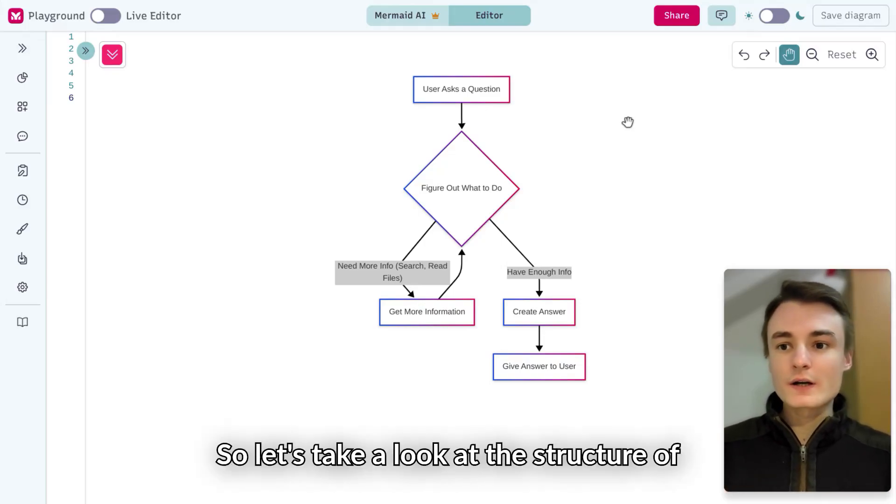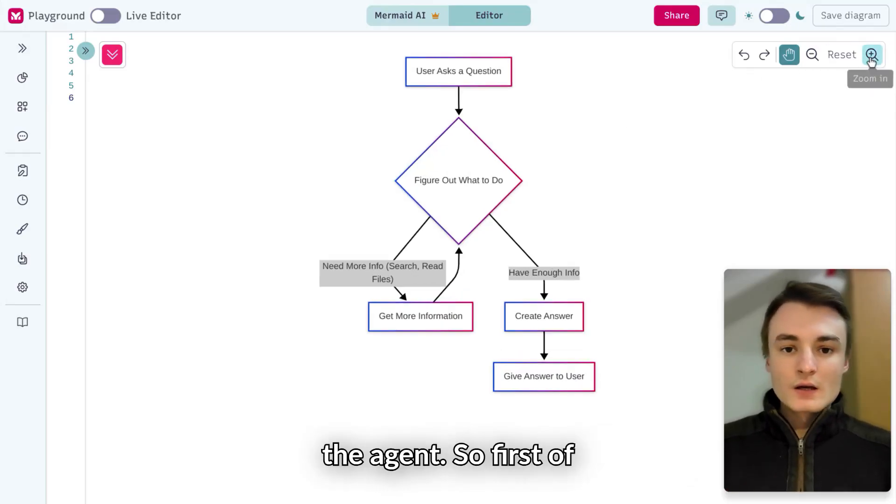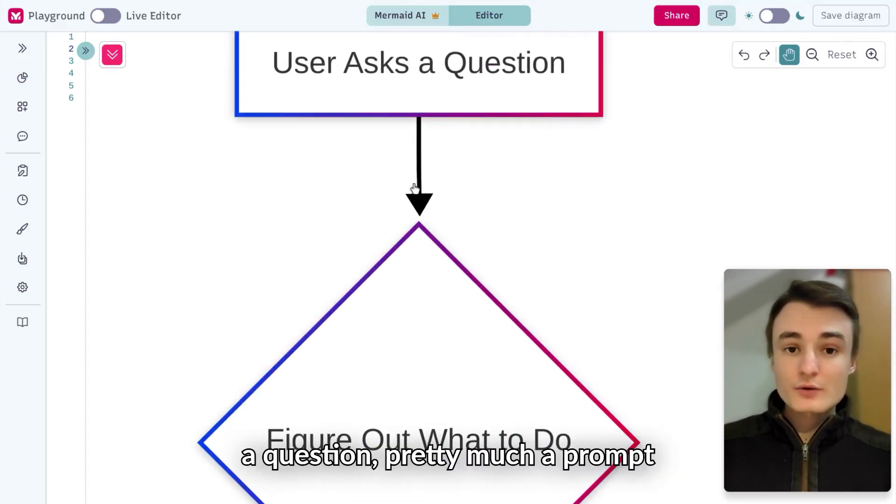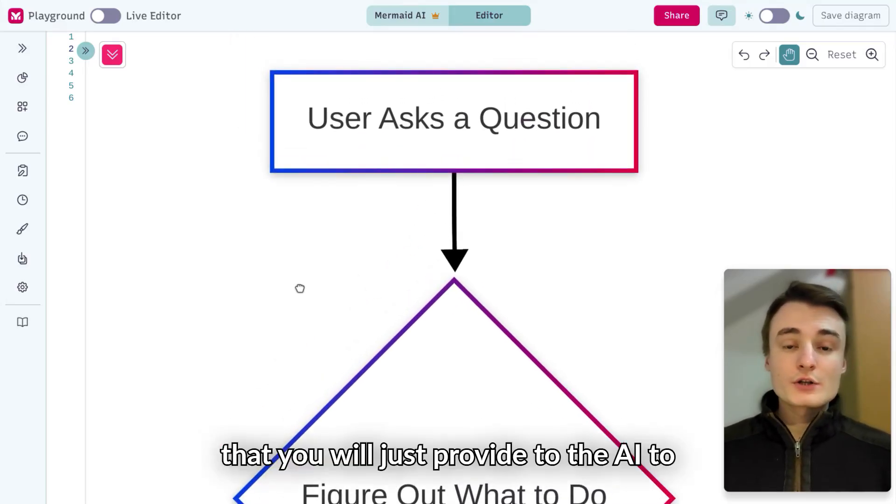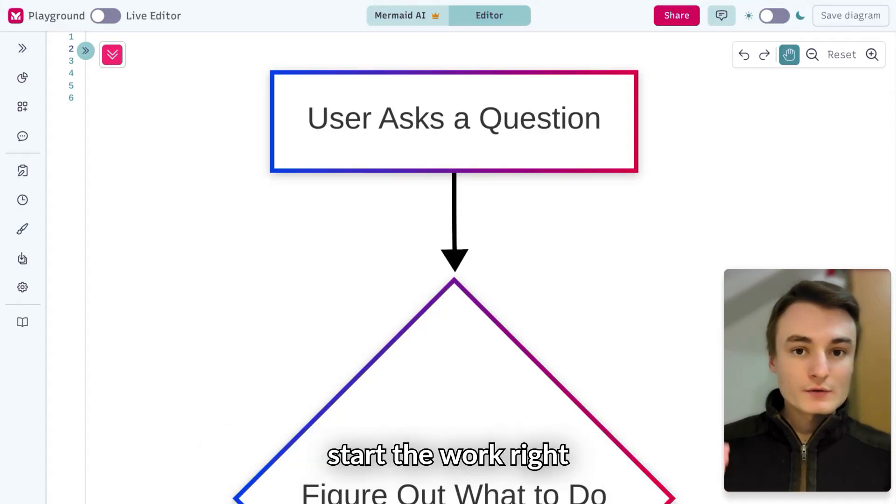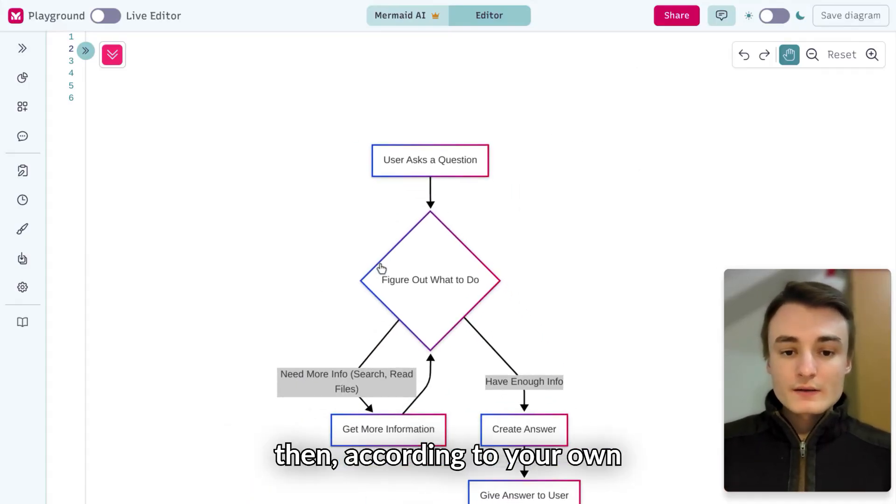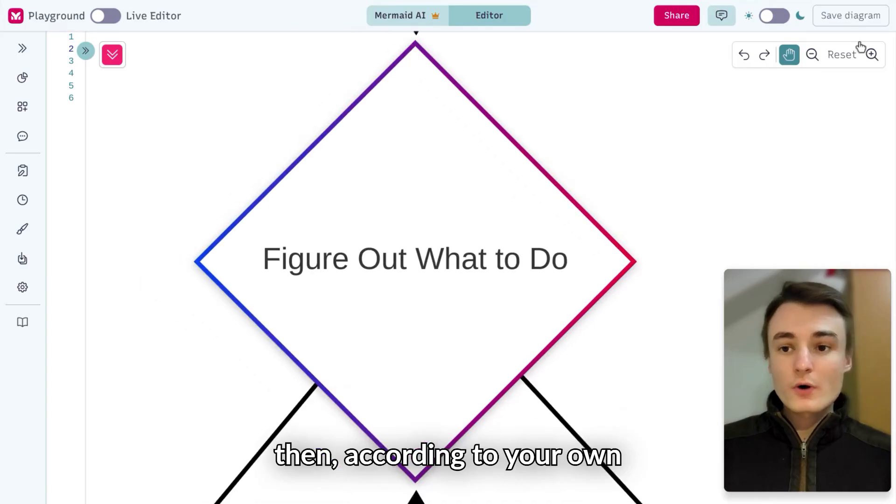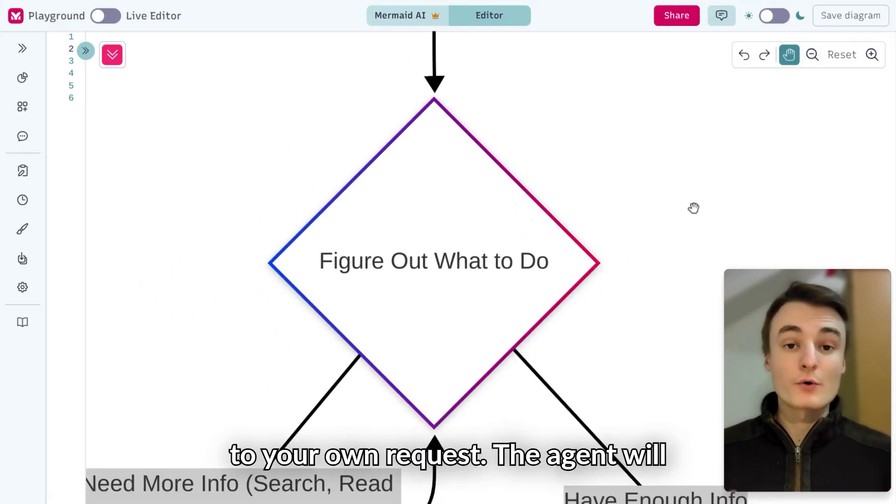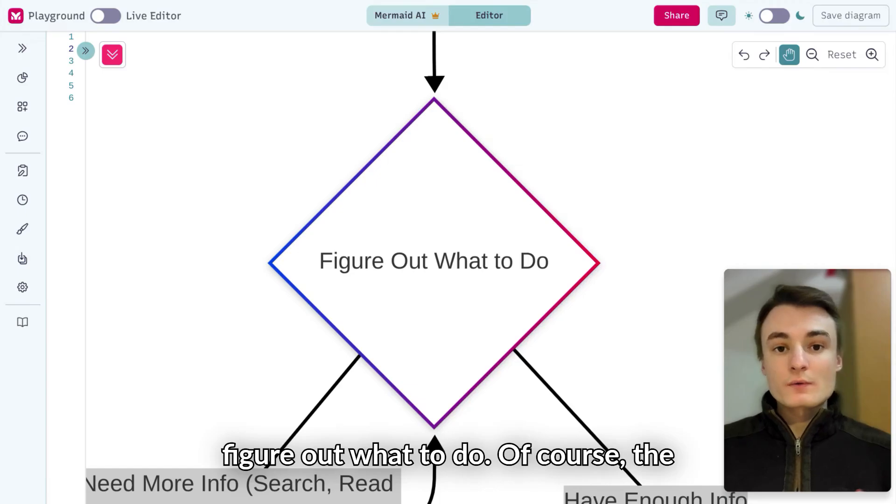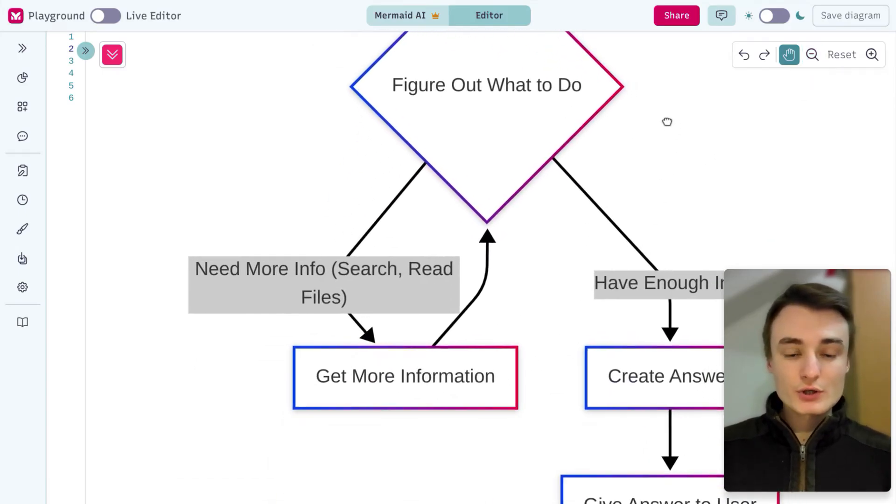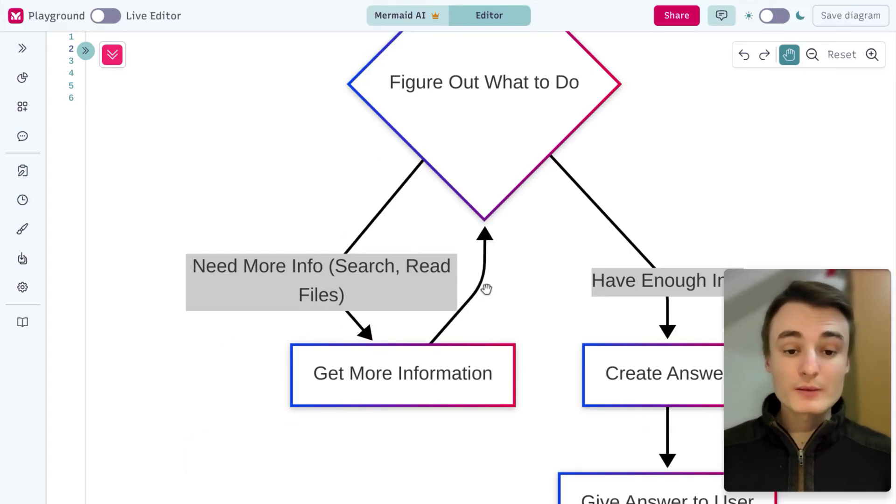Let's take a look at the structure of the agent. First, you will ask a question, a prompt, that you'll provide to the AI to start the work. Then, according to your request, the agent will figure out what to do. The first step will be to search for information on the web.